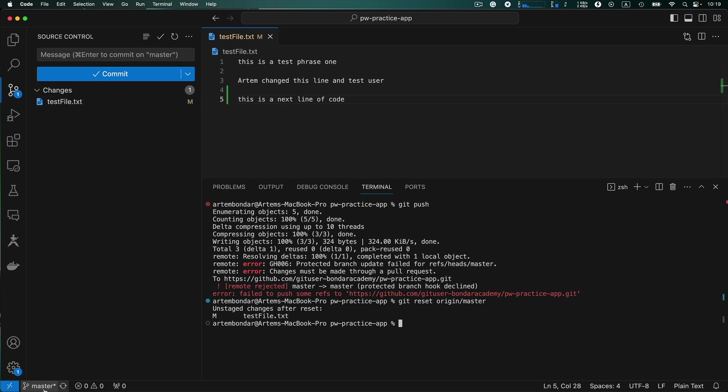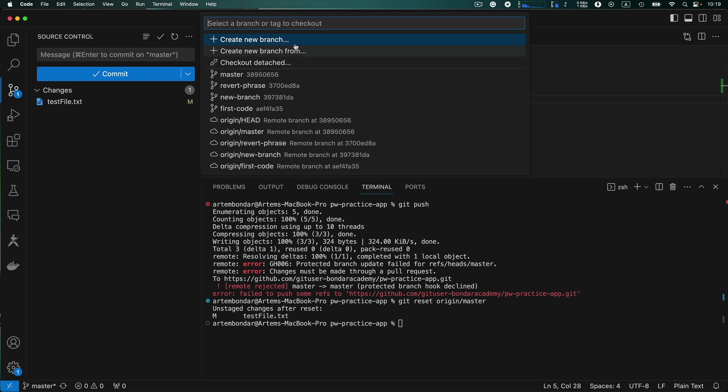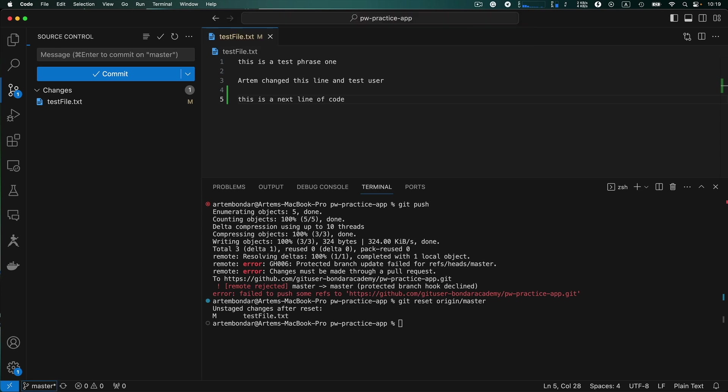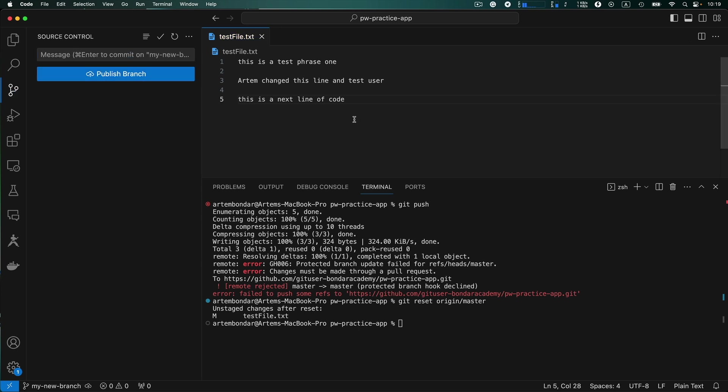So right now at this point you can create a new branch. Create new branch, my new branch. And now on new branch you can create this commit, my commit. So that's it. So simple how you can switch to a new branch if you accidentally perform commit into the master branch.